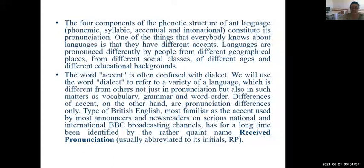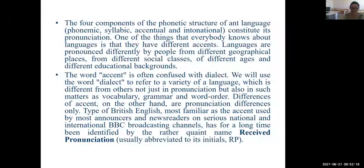The word accent is often confused with dialect. We will use the word dialect to refer to a variety of language which is different from other varieties not just in pronunciation, but also in such matters as vocabulary, grammar and word order. Differences of accent, on the other hand, are pronunciation differences only.